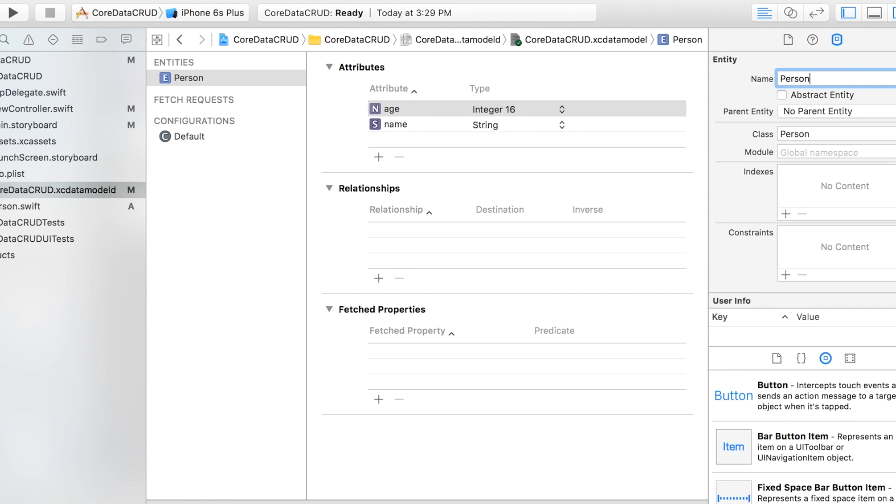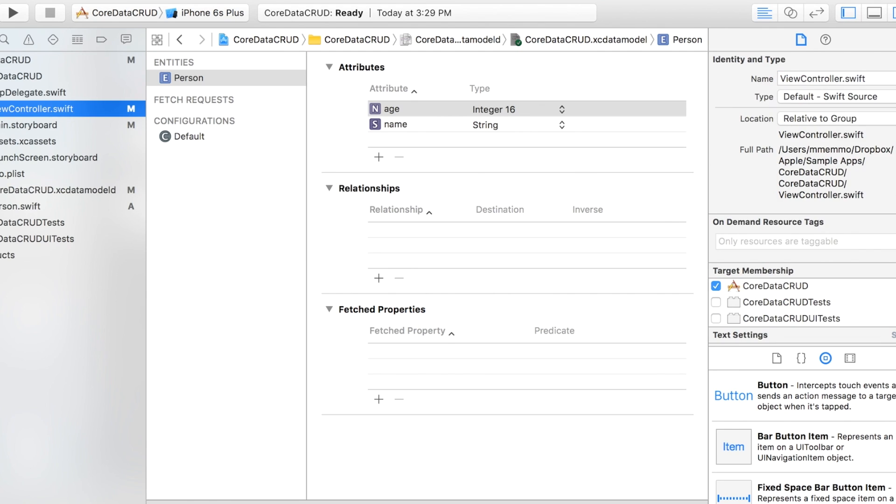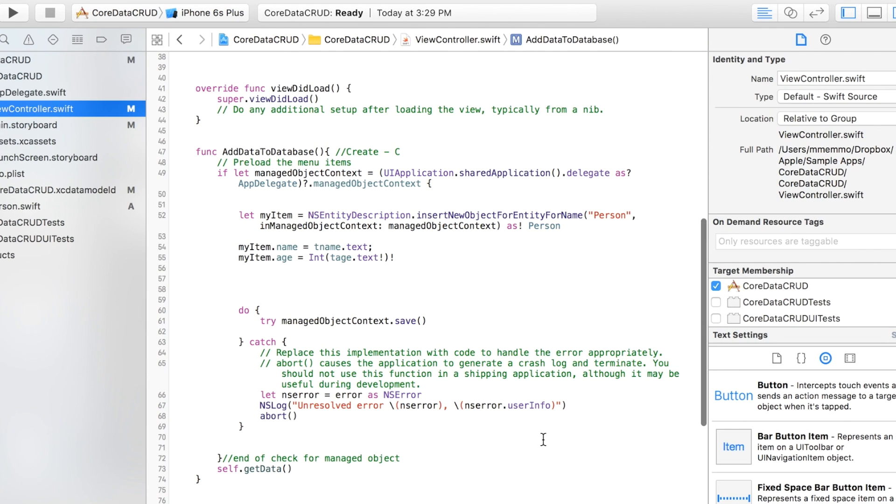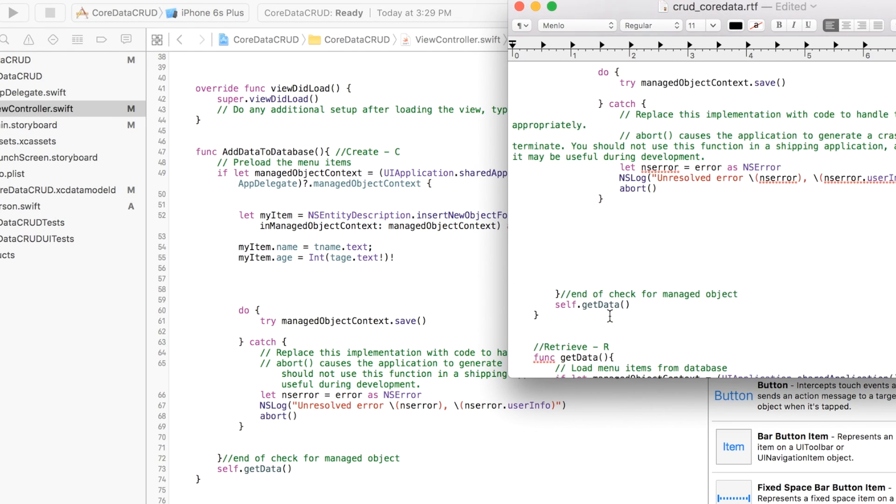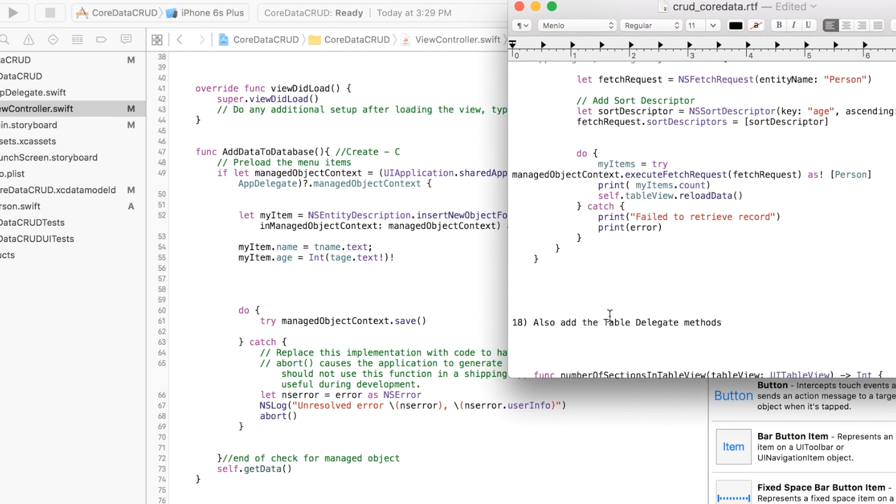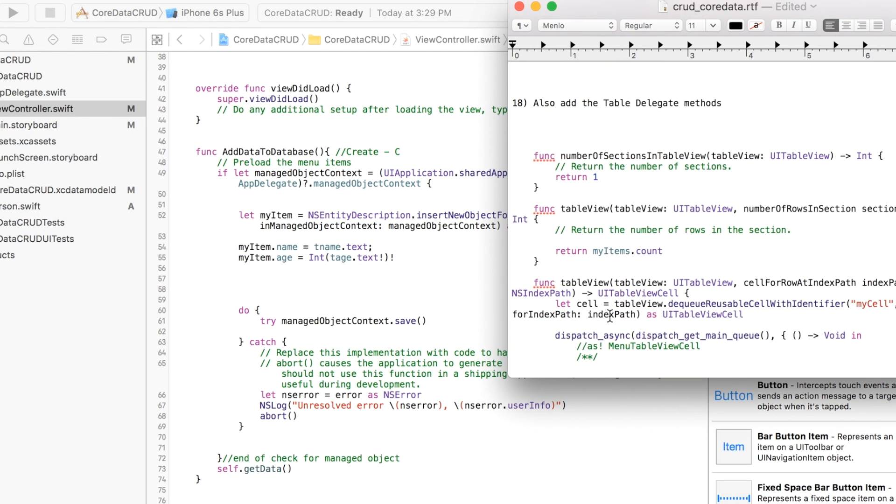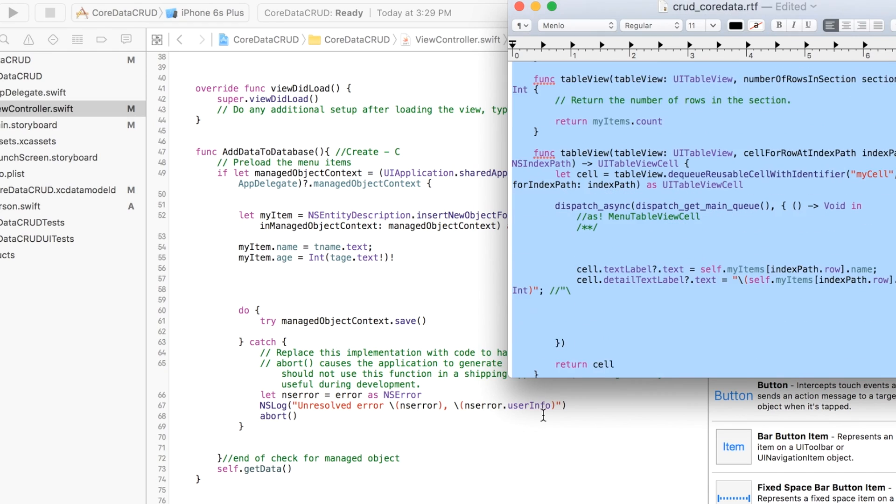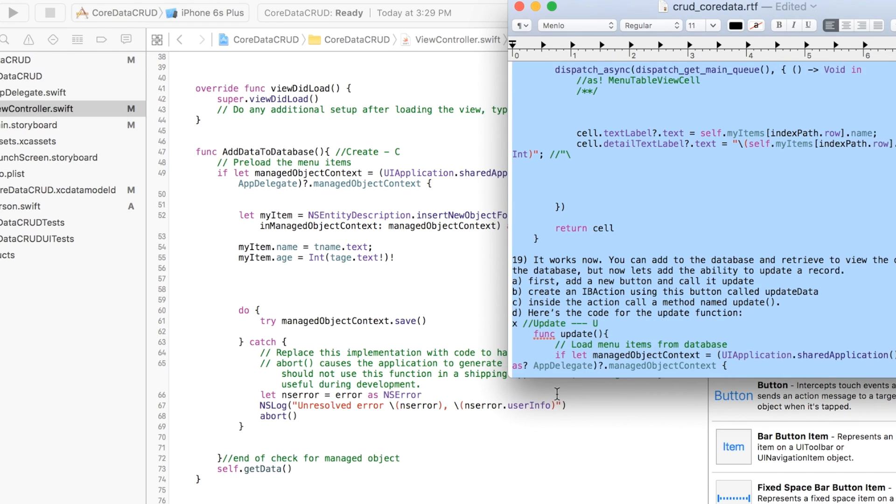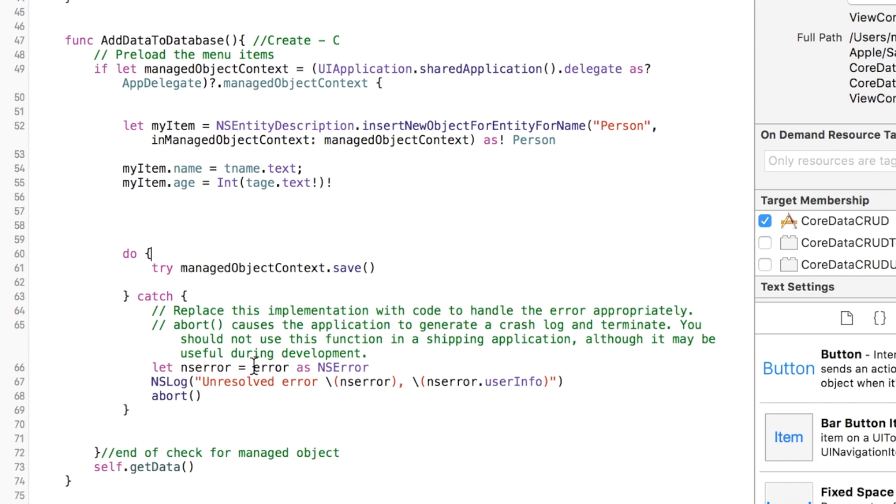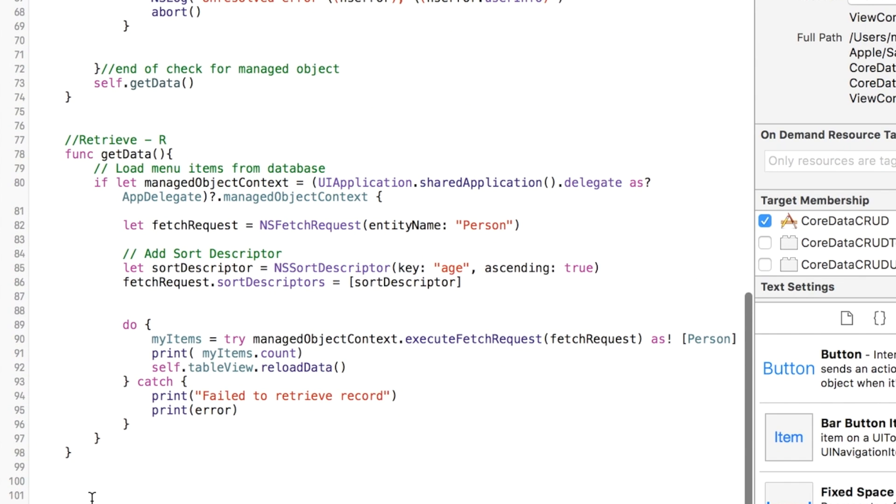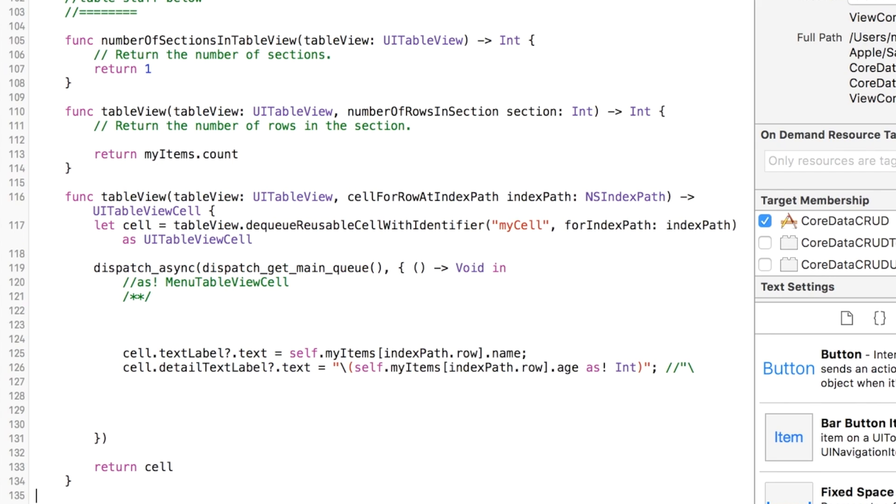We're going back to our view controller and we need to add our delegate methods. I'm going to grab all these delegate methods, copy them and paste them at the bottom here. I'll make a little separation here to say table stuff below, just so we know what's going on.